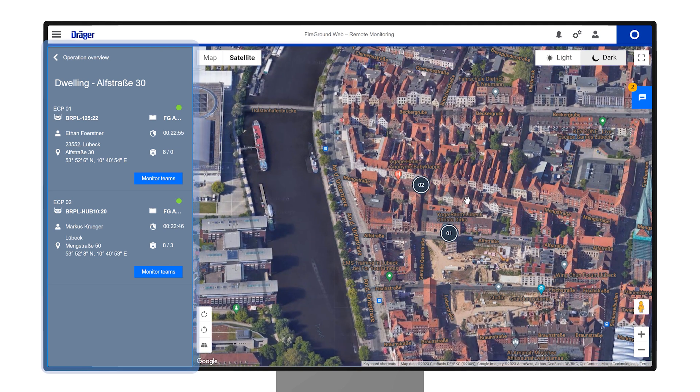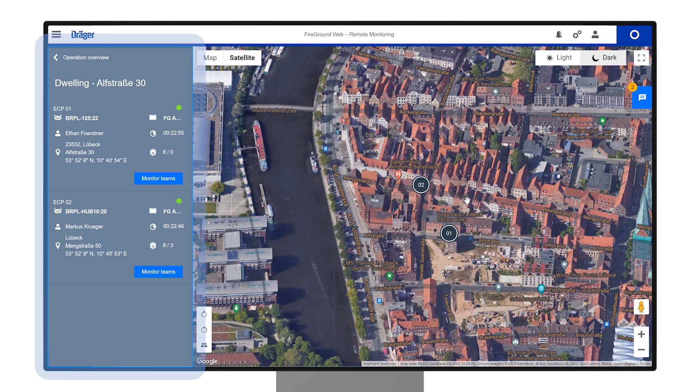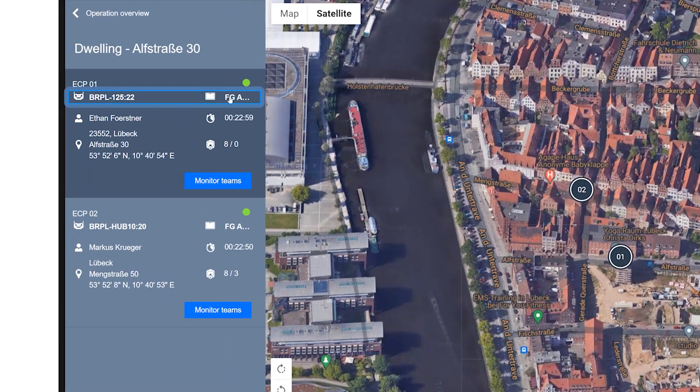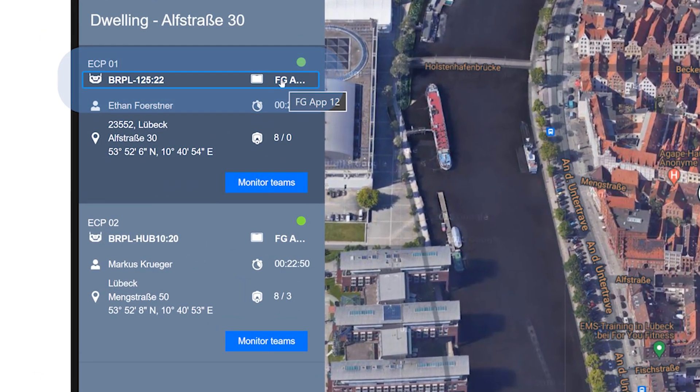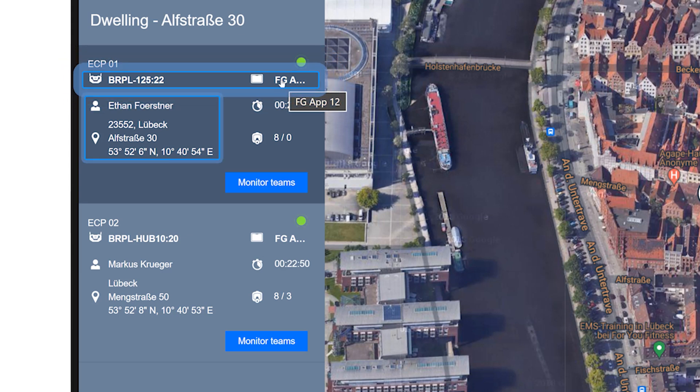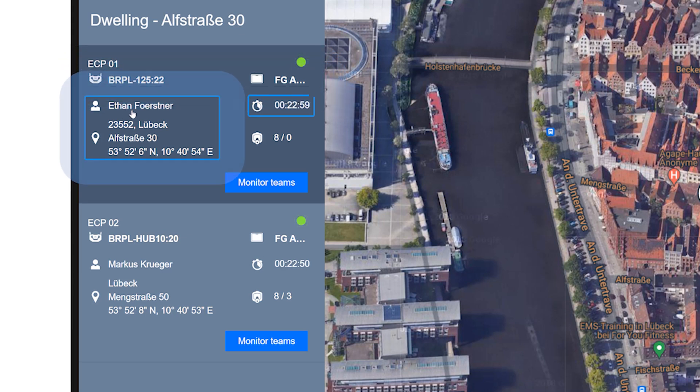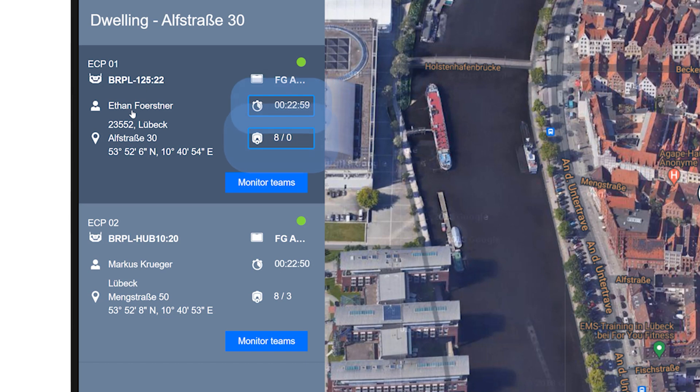The sidebar on the left lists all entry control points for this incident. Each section states the app and hub in use, its user and location, the time since the area was opened and the number of BA wearers connected to each app. A red or green dot signifies the app connection status.